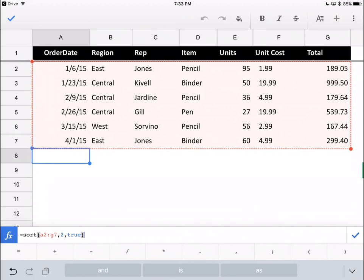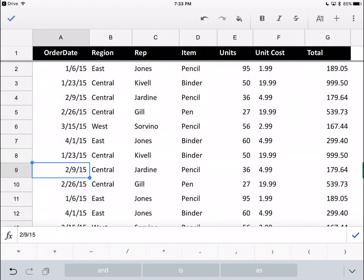What we're saying is sort what's above by the second column in ascending order. It takes a minute to think about it and then there you go.